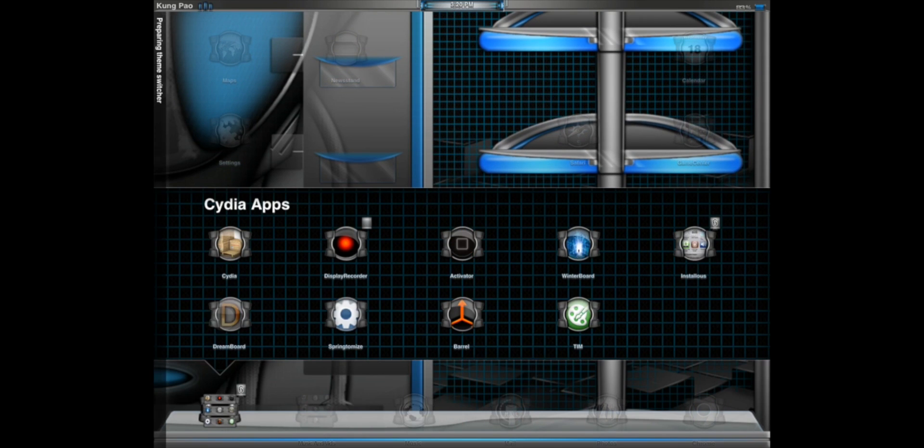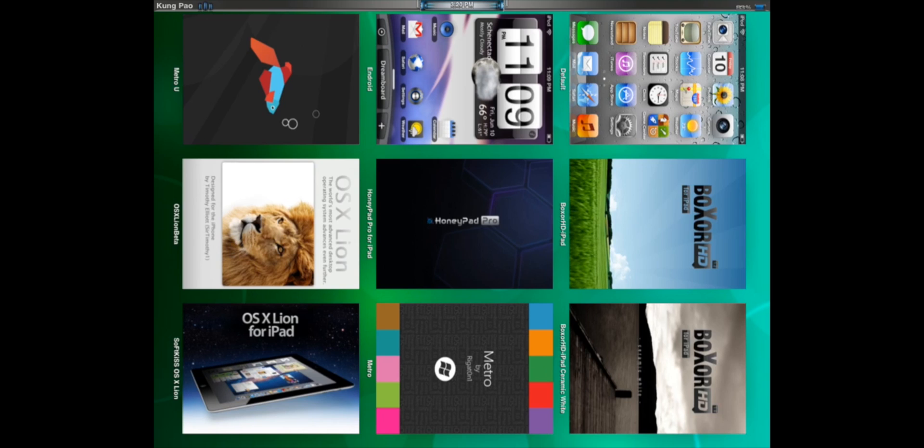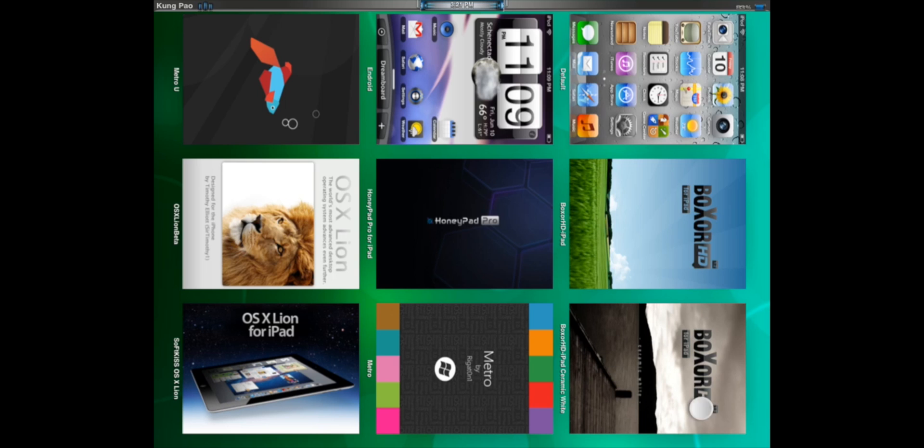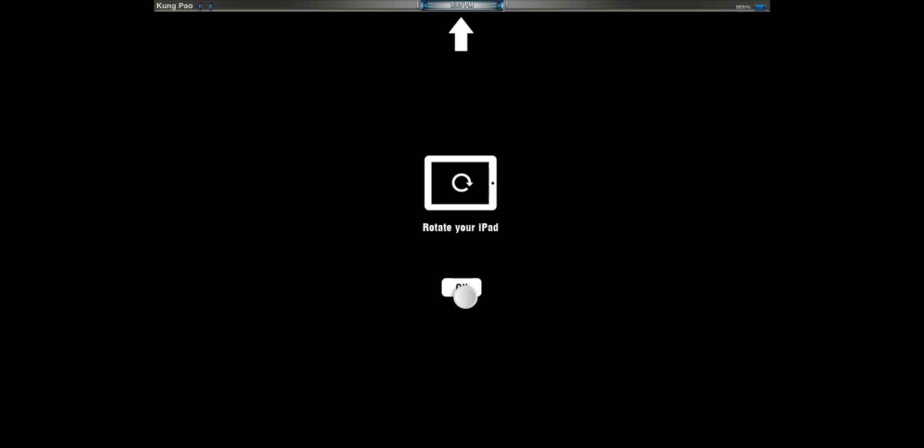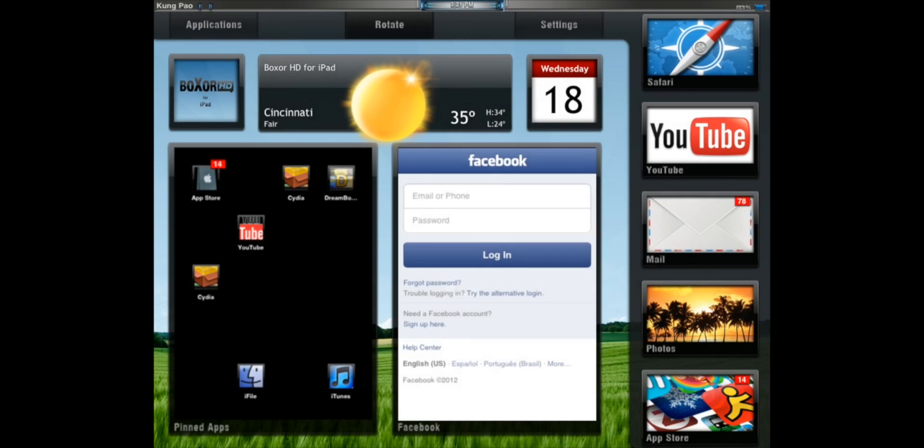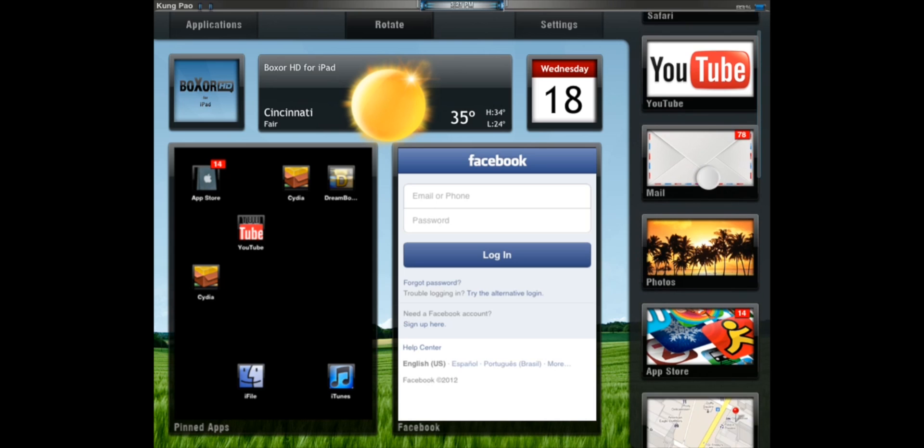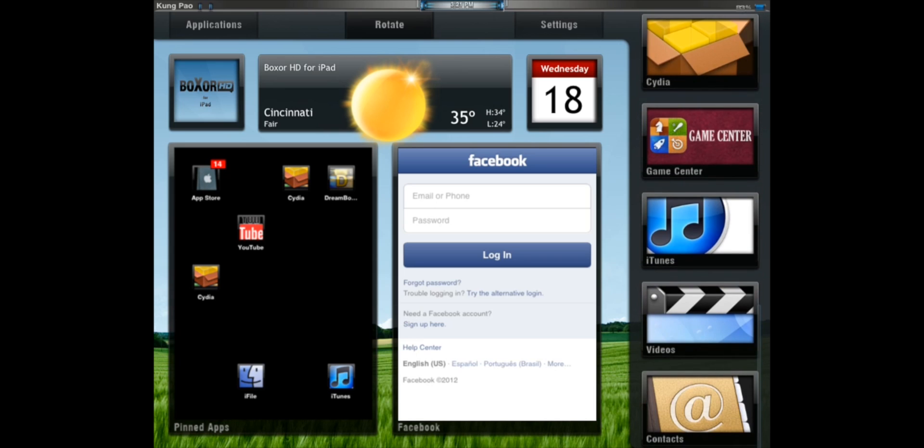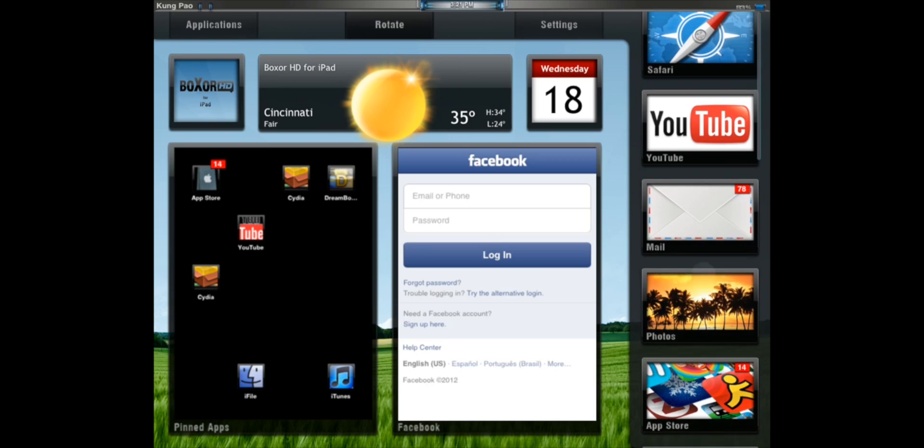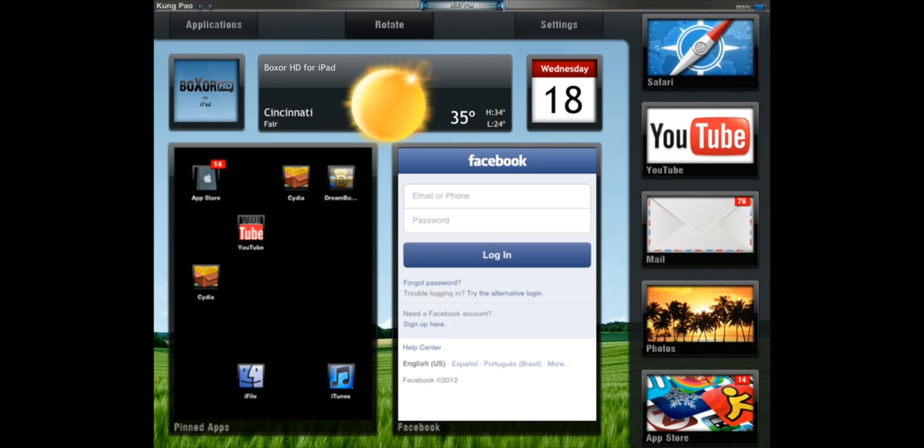Our first dream board theme is Boxor for iPad. Now I've got two. I've got Boxor for iPad's ceramic white, which is what I like, and then there's the normal Boxor. So I'll show you the first normal Boxor first. As you can see, it is a very slick app.